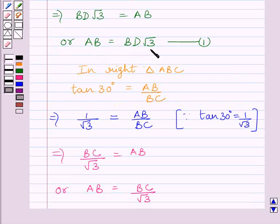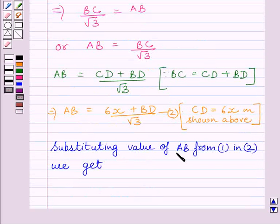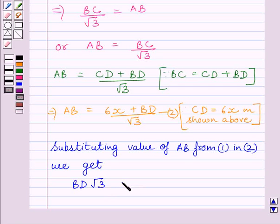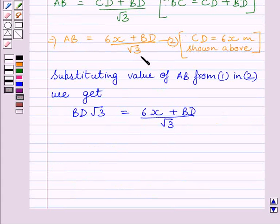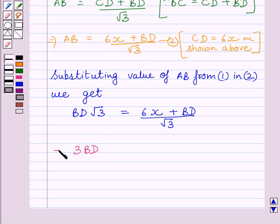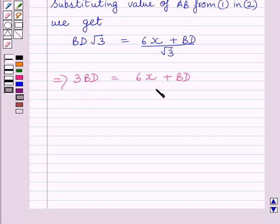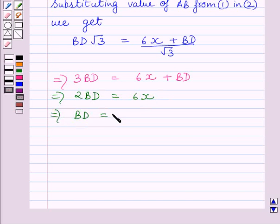From expression 1, we know AB equals BD root 3. Substituting the value of AB from expression 1 into expression 2, we get BD root 3 equals 6X plus BD upon root 3. Multiplying both sides by root 3, we get 3BD equals 6X plus BD. Subtracting BD from both sides, we get 2BD equals 6X. Dividing both sides by 2, we get BD equals 3X meters.